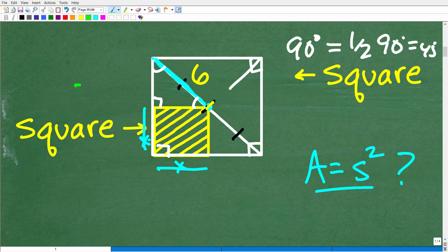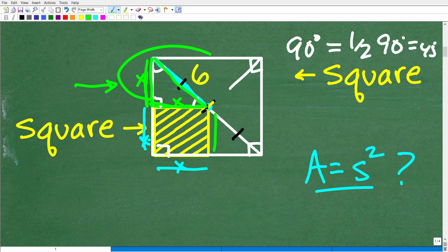If we can determine the length of the sides of this triangle right here, then we will have determined the side of the small square. Let's focus our efforts on figuring out the sides of this small triangle, because we do have the hypotenuse of this small right triangle. If we can get this side, then we can determine the area of the square.